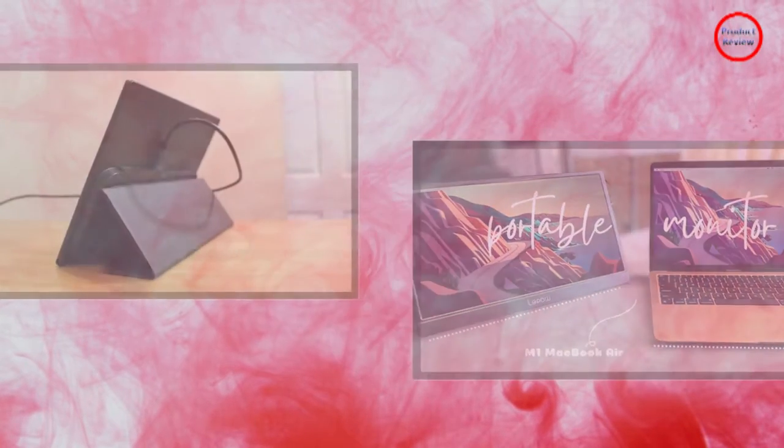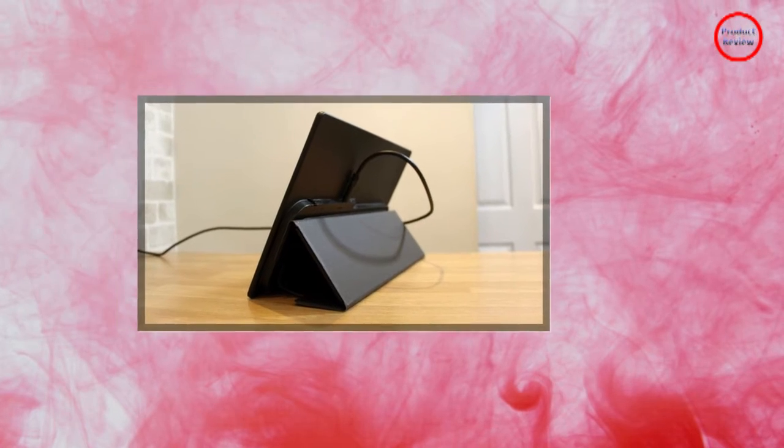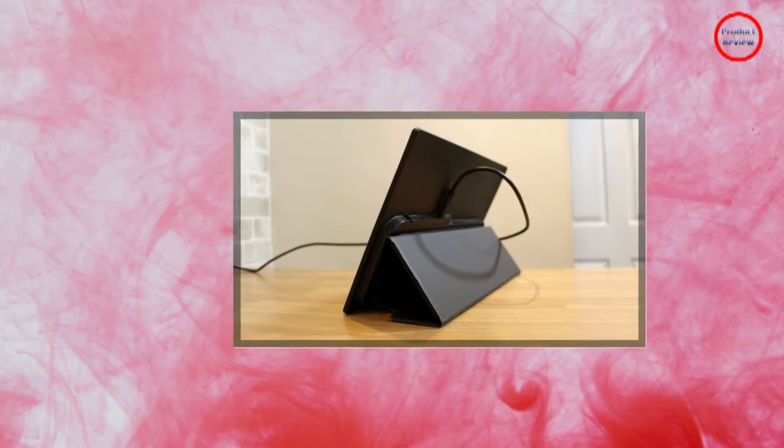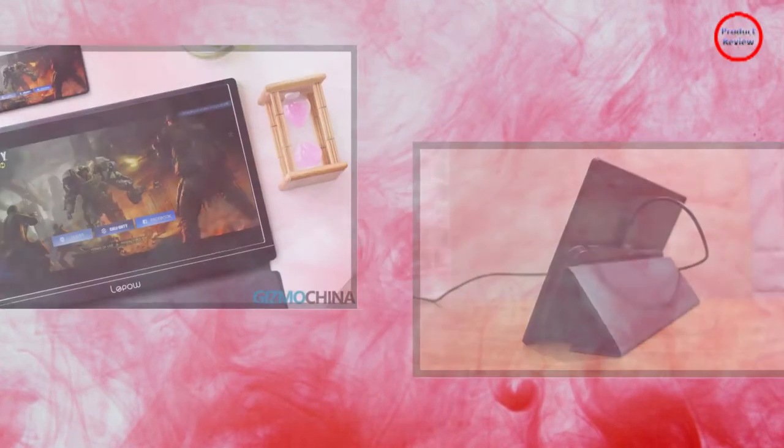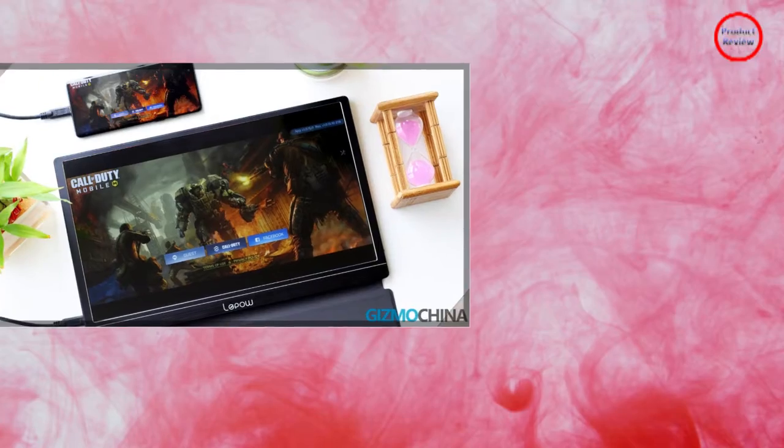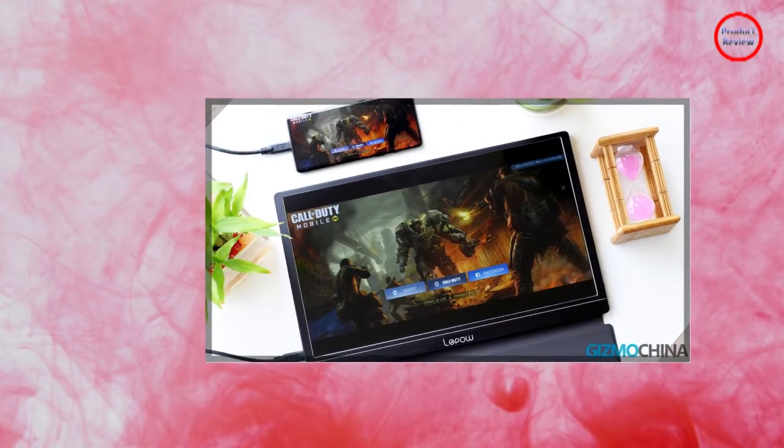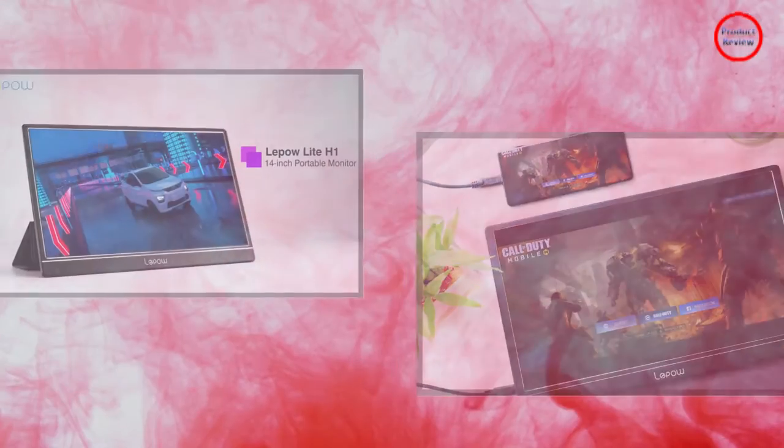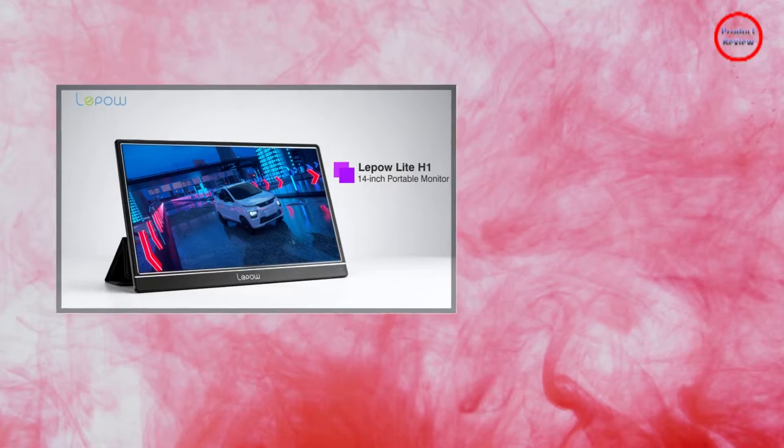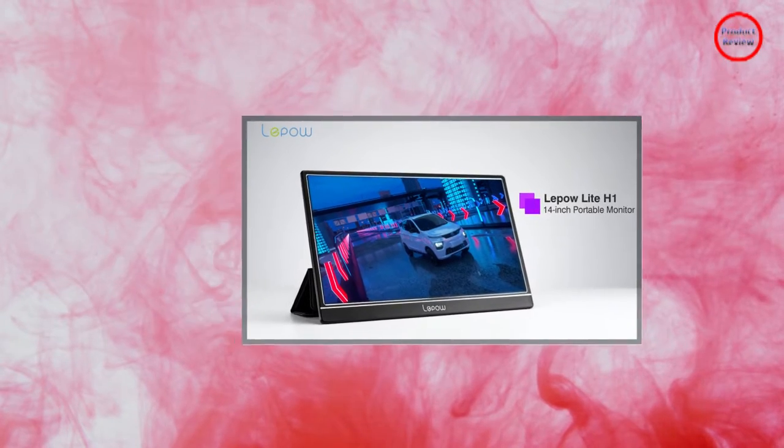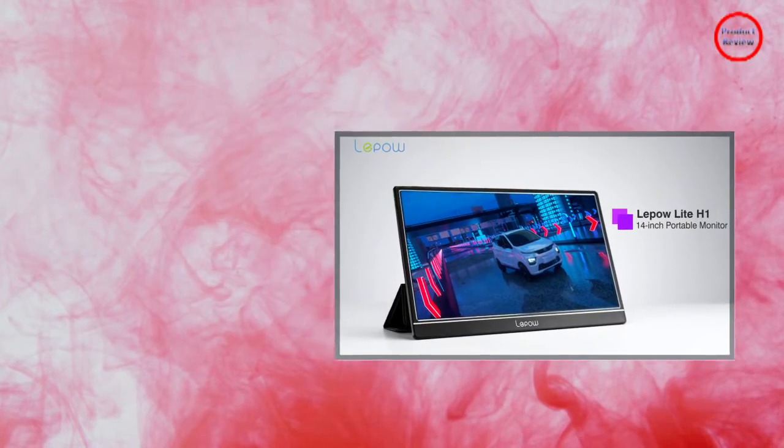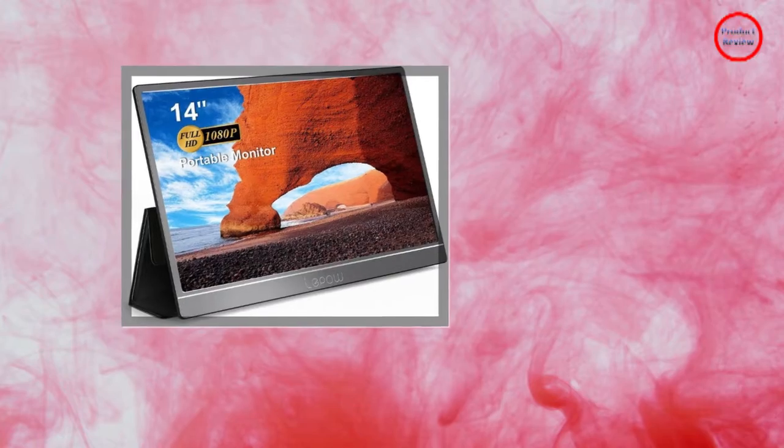The 1920x1080p screen is surrounded by a sleek gun metal-grey bezel emblazoned by the company logo at the bottom. The Lipo Lite H1's removable cover converts to an origami-style folding stand in seconds, allowing for both vertical and horizontal orientation.